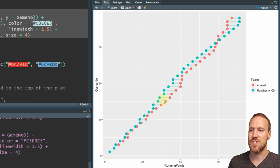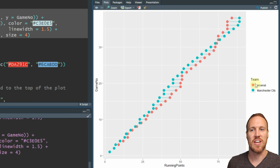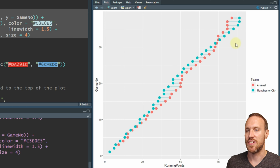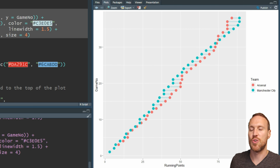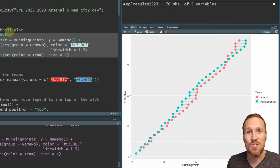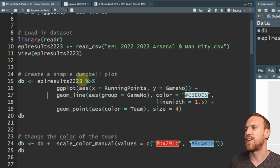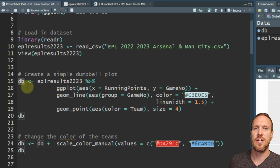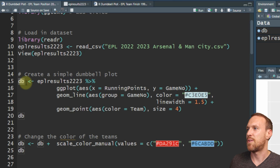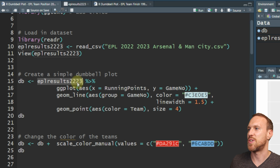If I run that now, you can see a simple plot showing the points, the difference, and down here we've got the teams in the legend. So we can see just from a few lines of code we've basically got our chart. All we're doing to create it is naming the chart 'db' for dumbbell, and then pointing to whatever file we've saved - for this one we're showing season 22/23.